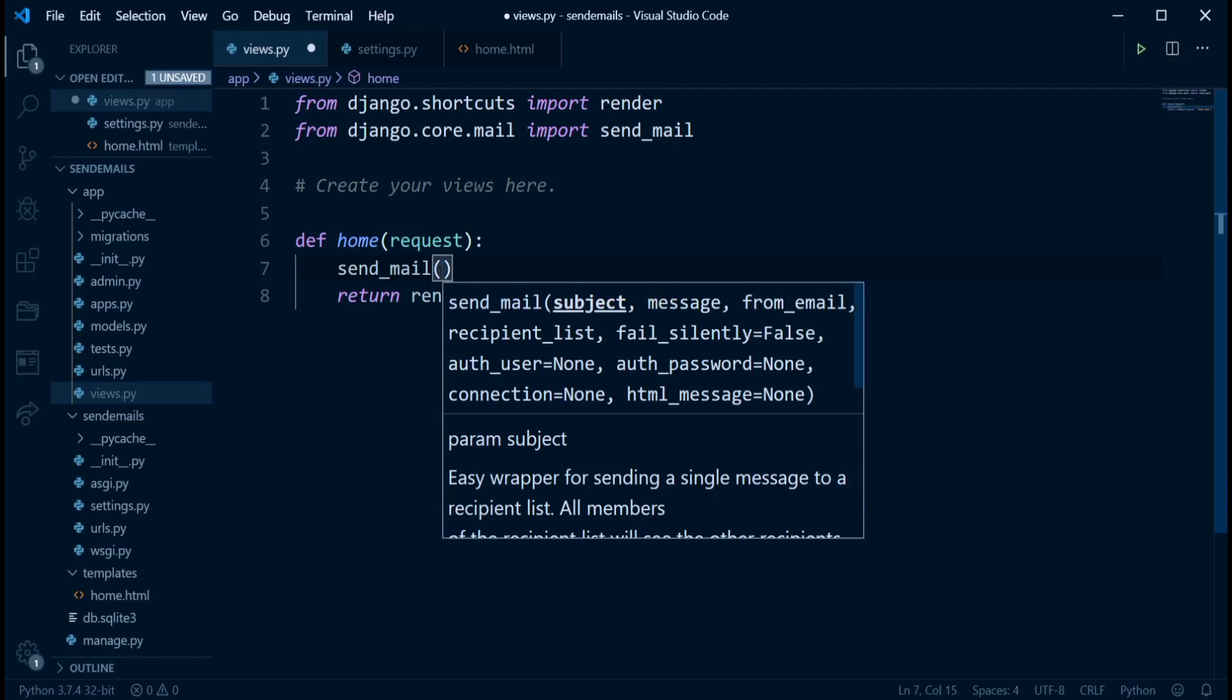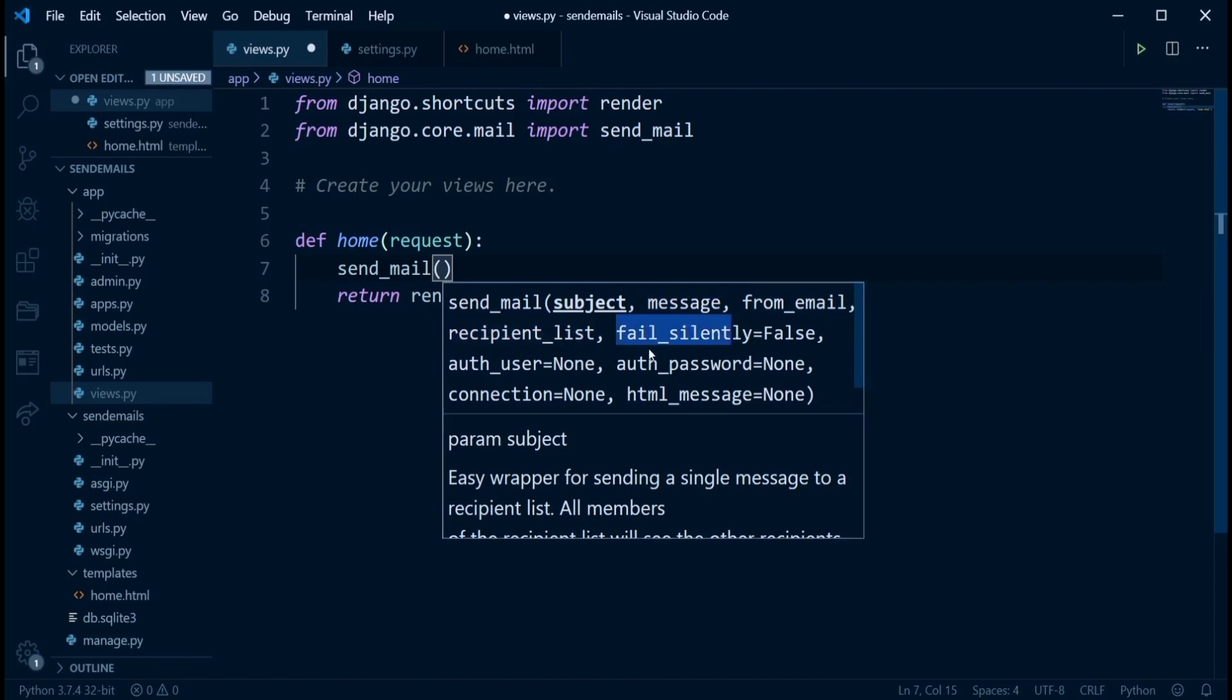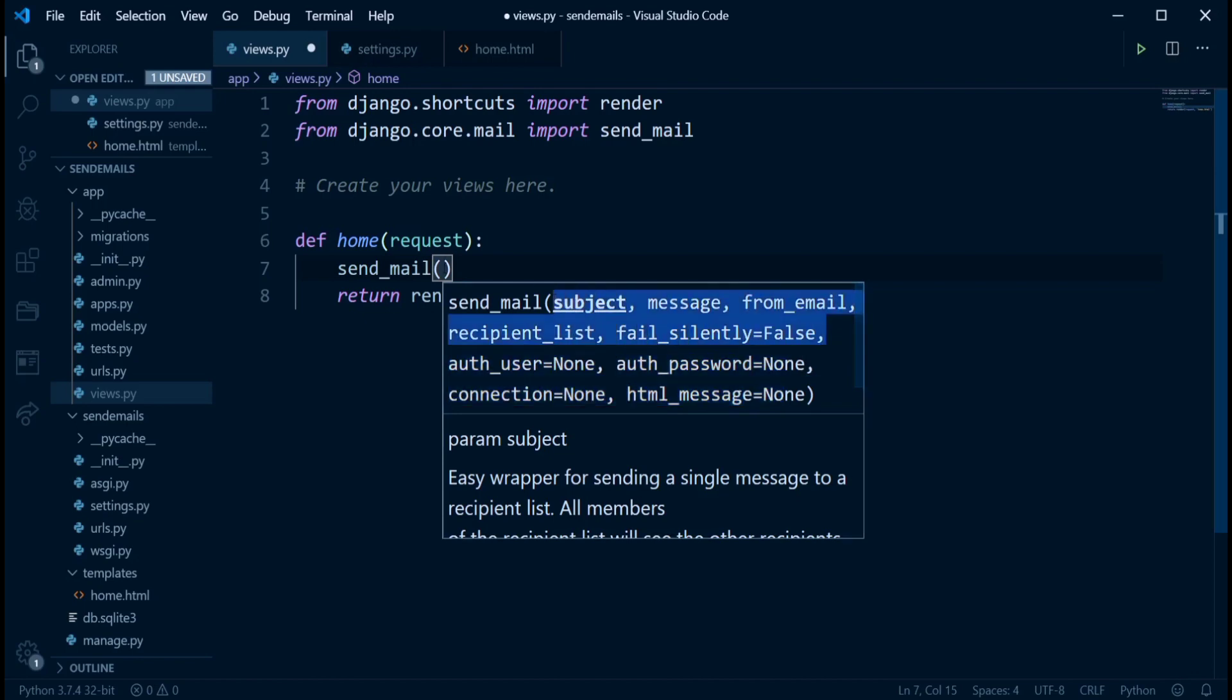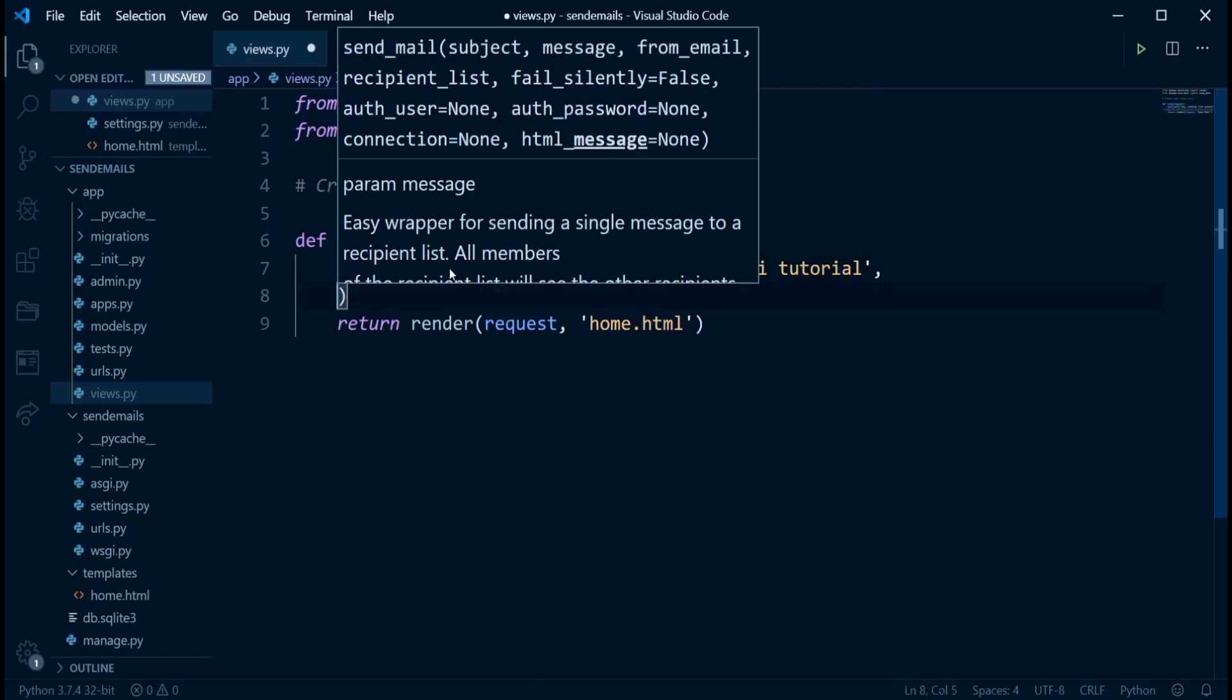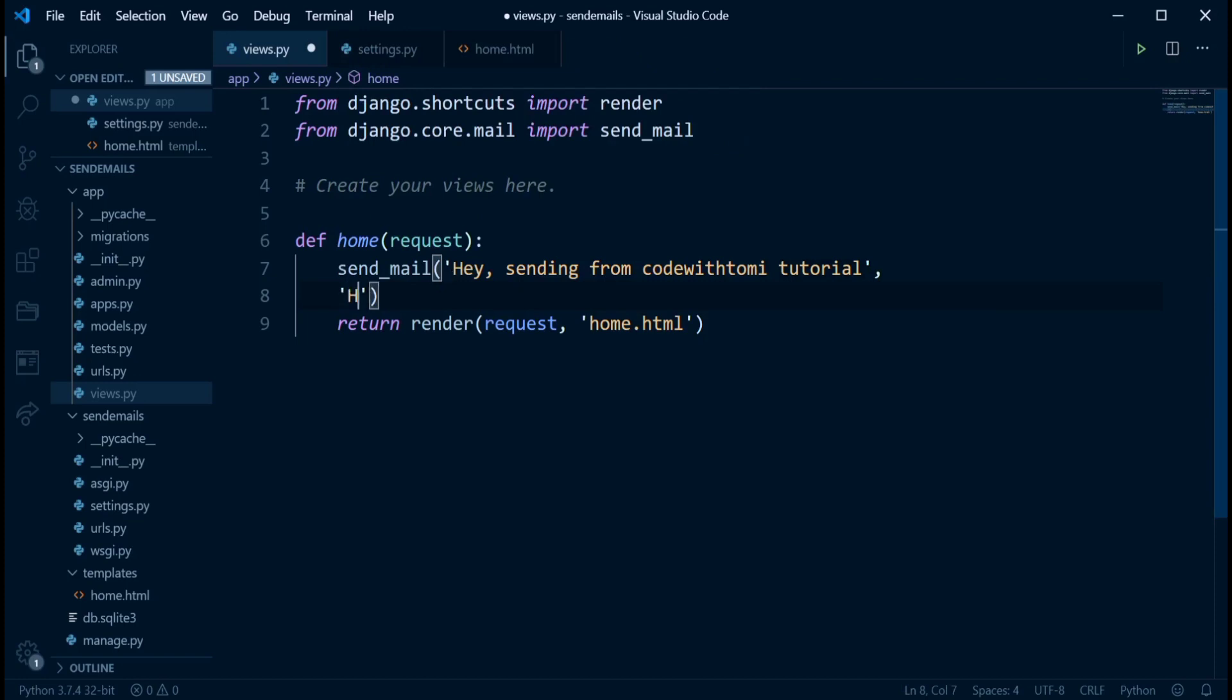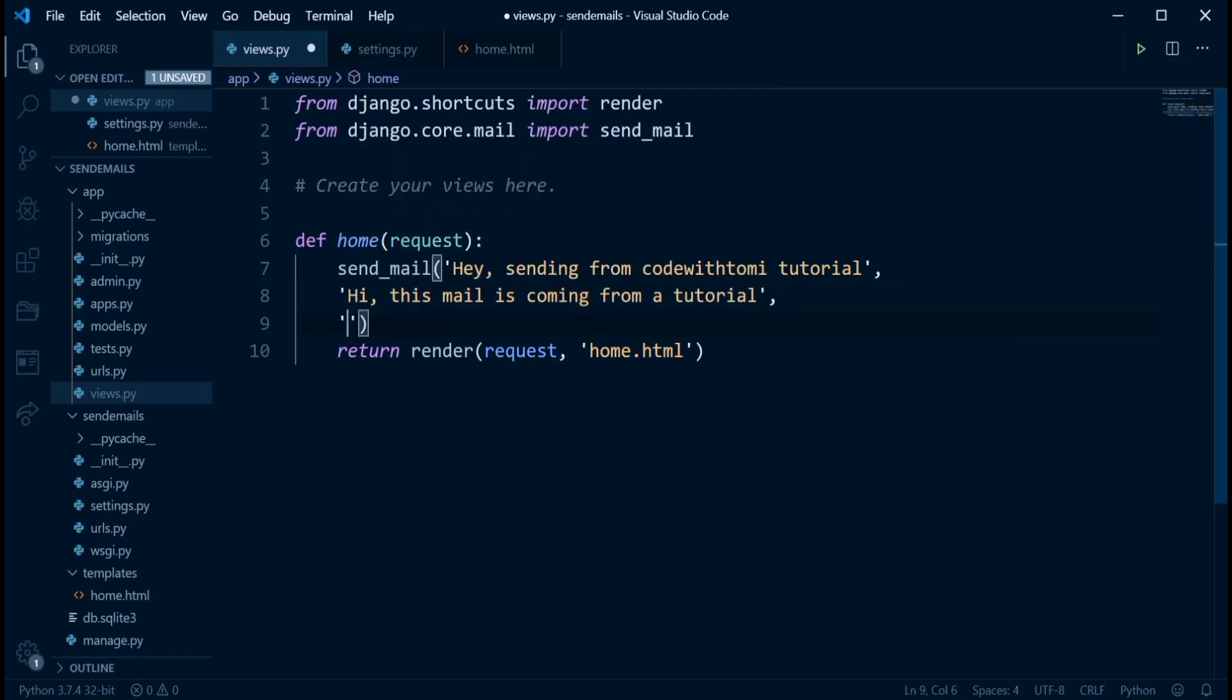So as you can see here, the first thing it takes is the subject of the mail. That's the title. Then the message. That's the actual body of that mail. From email. That means the person that is sending. And the recipient list. And then fail silently. We don't really need all these. This is the one we're just going to be using for this video. So the subject of the email. We can say sending from code with me tutorial. So that is the subject of the email. And then we're just going to have a comma. And then the next thing is going to be the actual body. Hi, this mail is coming from a tutorial. And then the next thing we want to specify is the host address. That means the address of me that I'm sending this mail. So I'm just going to input that.